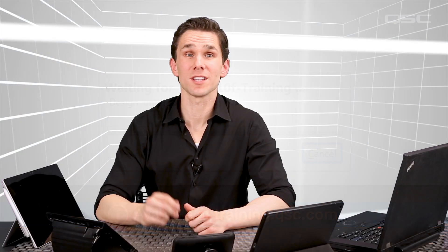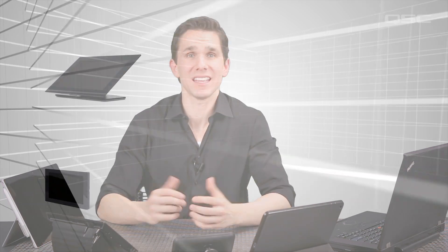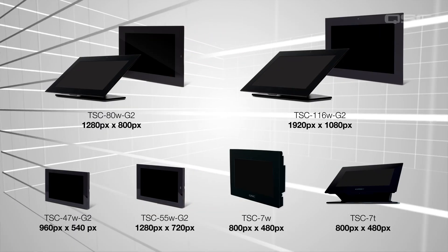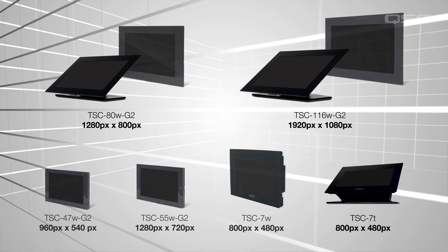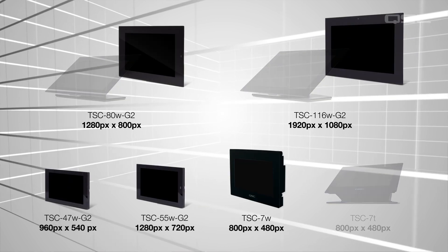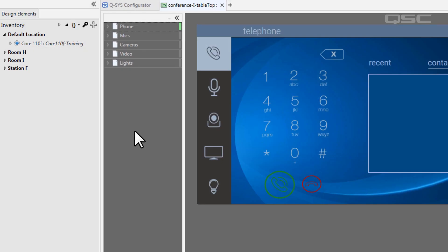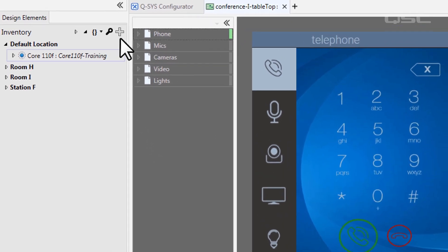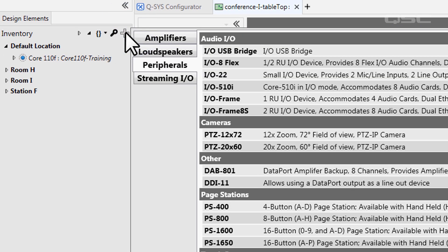Once your core is authorized to deploy UCIs, doing so is very simple. Let's look at the QSC touch screens first. QSC makes a variety of touch screens in different sizes and formats, including tabletop and wall mount versions. Since these are networked QSC peripherals, they need to be added to your design's inventory.